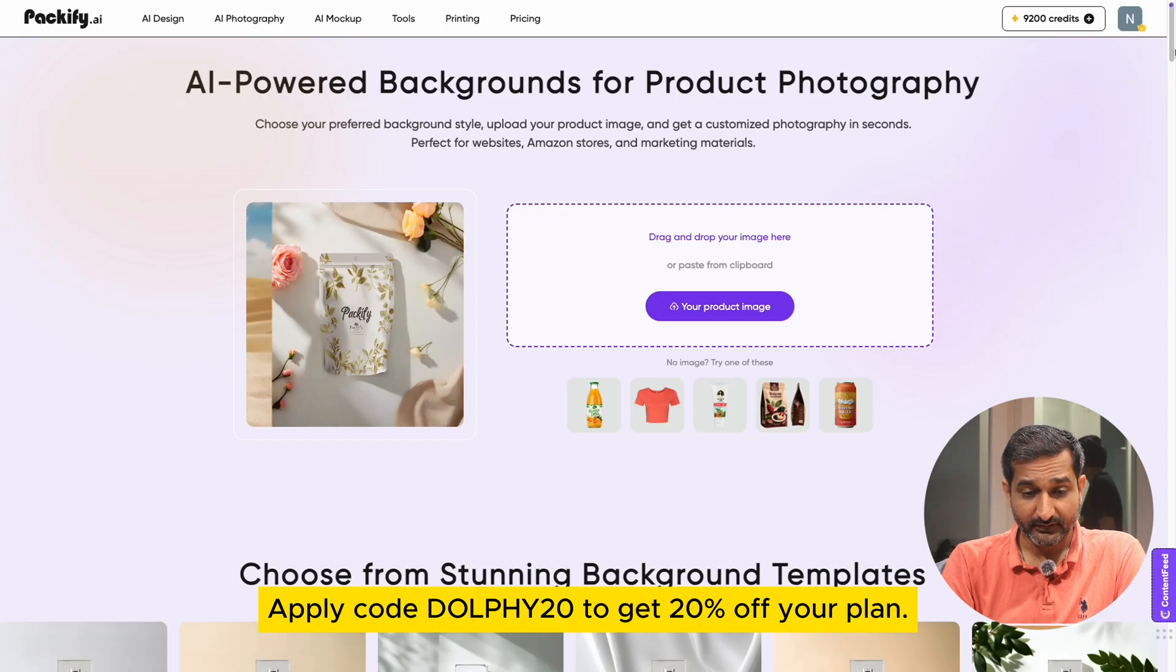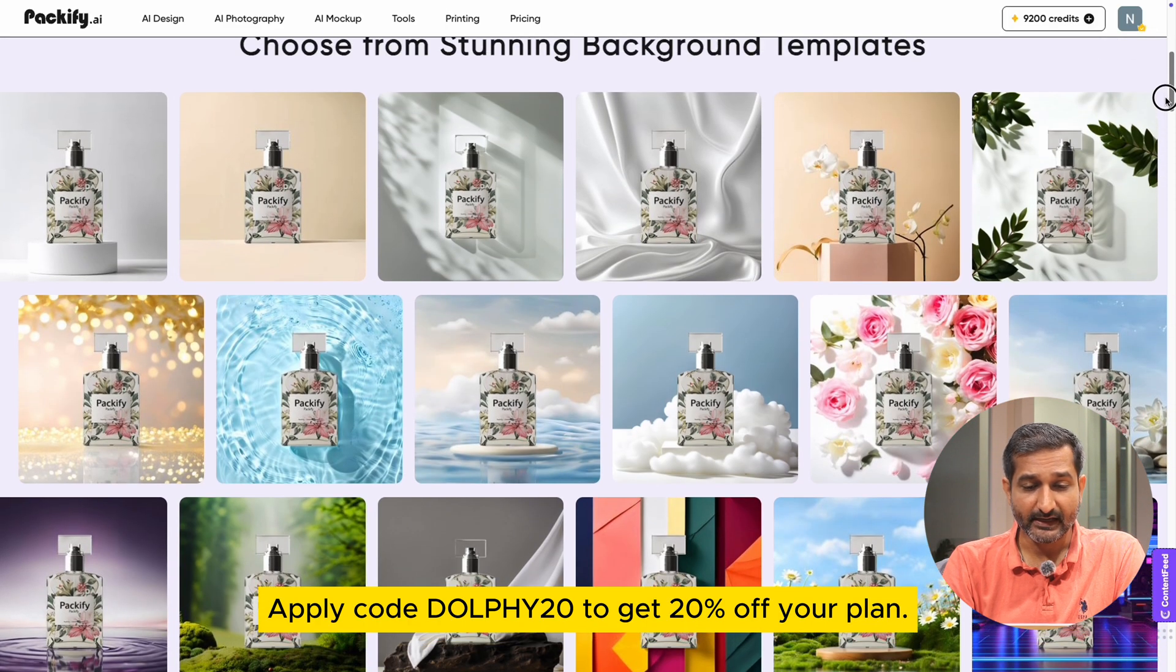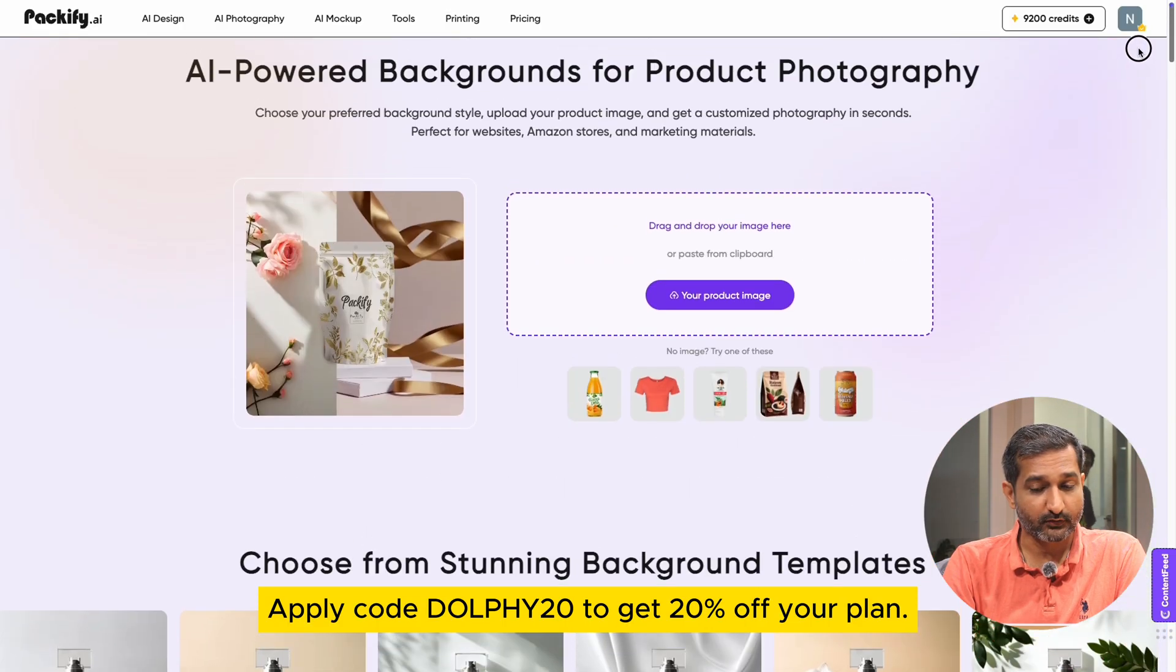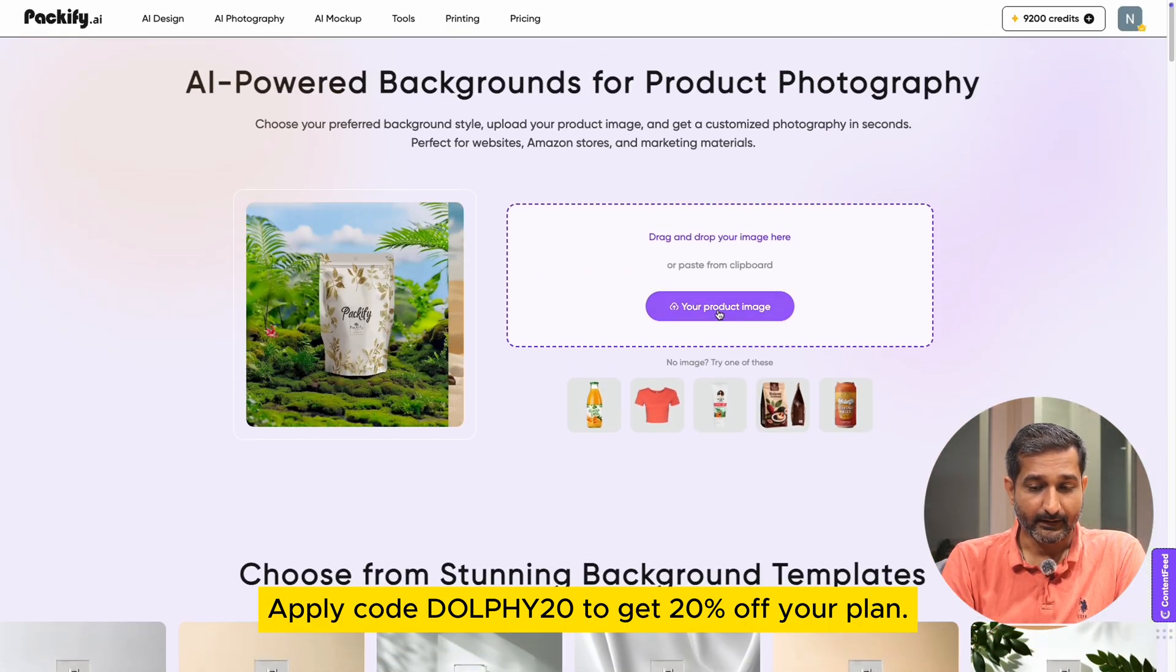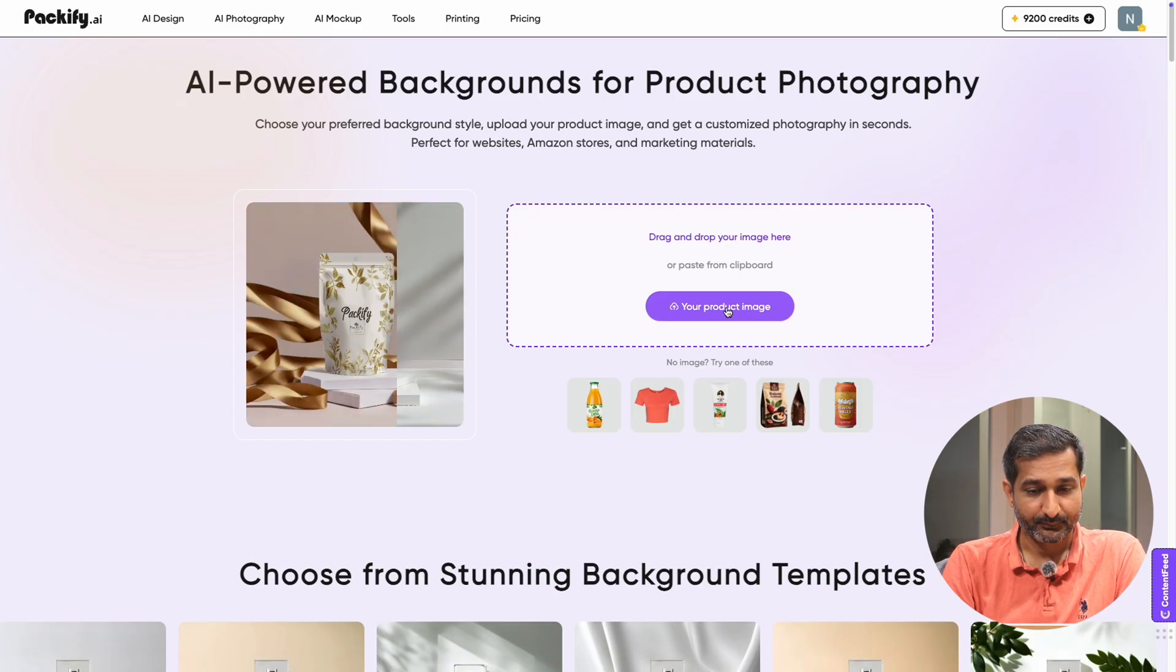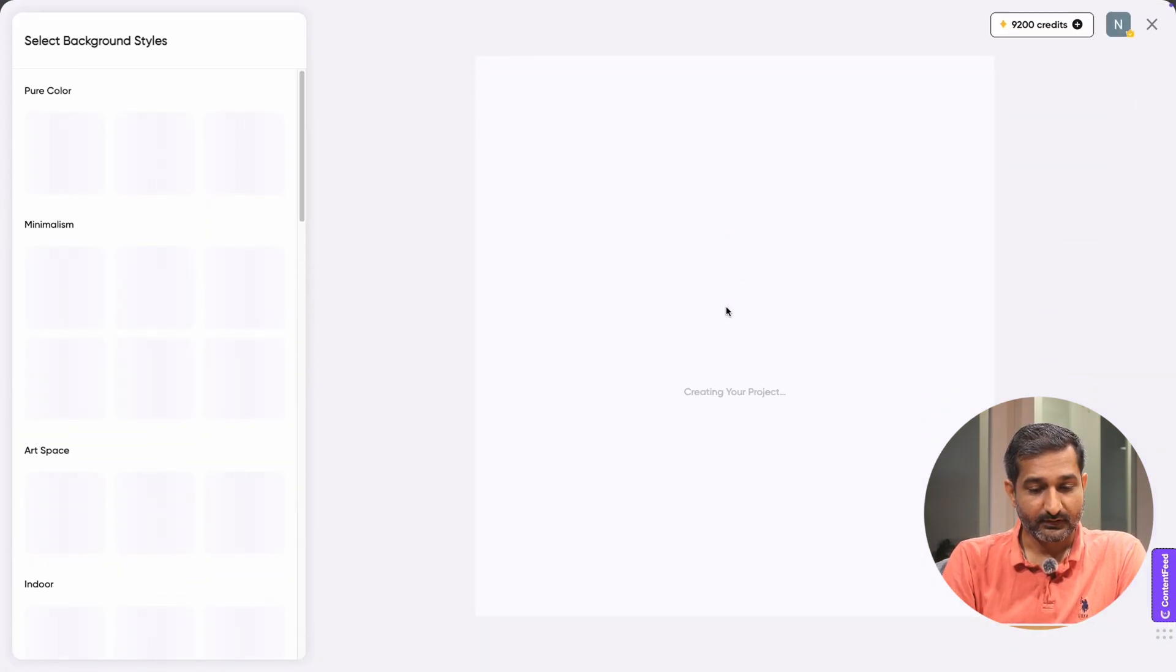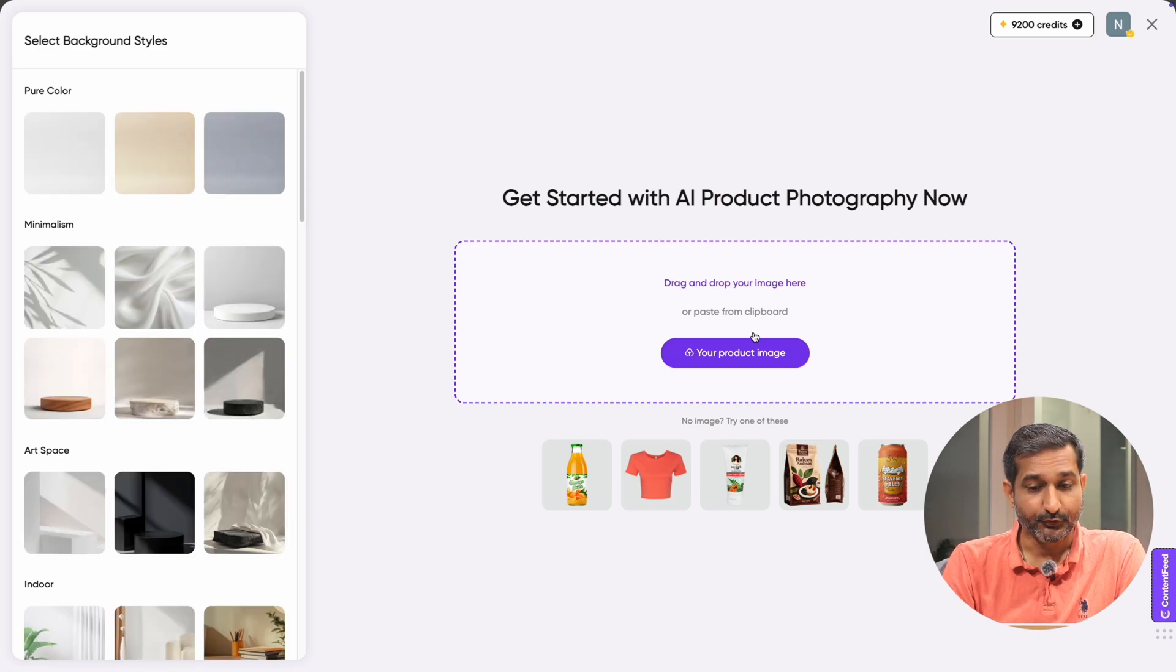Here you can see many templates and AI photography examples that show the kind of product photos you can create. And I get a lot of ideas by looking at the templates. In the upload box, click your product image and a new panel will open.